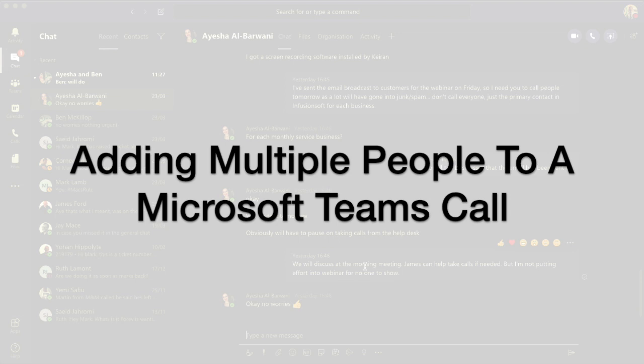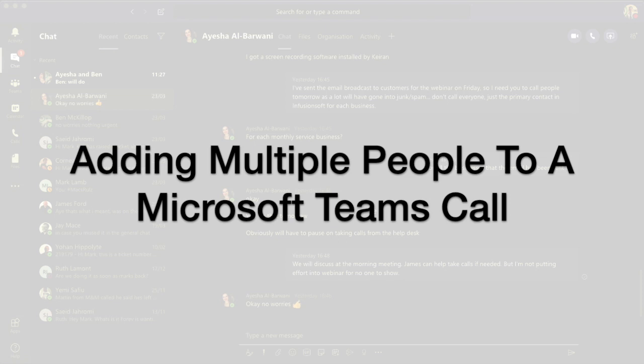A lot of you will be using Microsoft Teams to communicate with colleagues. One of the things I just wanted to share with you, which isn't very obvious actually, was if you're having a call on Microsoft Teams, how do you add another person to the call? So how do you get three, four, five people into a call?